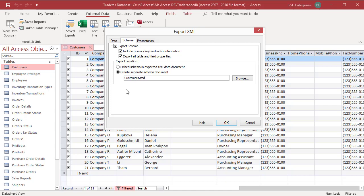Choose whether to include or ignore primary key and index information. Choose whether to export all table and field properties.